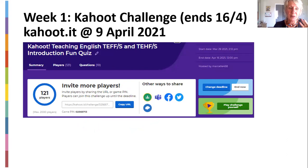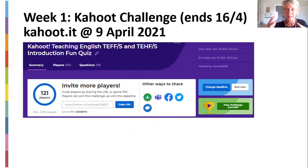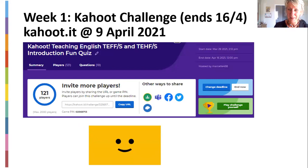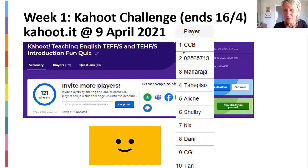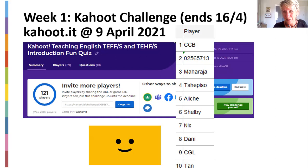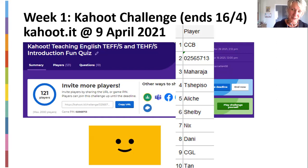This is the complete quiz challenge. 121 of you have already completed it as I saw yesterday. It ends on the 16th — Friday night — and next week I'll give you an overview. They do a nice little presentation of the top three. At this point the top 10 are: CCB — whoever you are, well done, you're the top of the pops — a student number 713 at number two, then Mahara, Chepo, Lish, Shelby, Nick, Danny, CGL, and Tang. You're the top 10 so far. Well done.